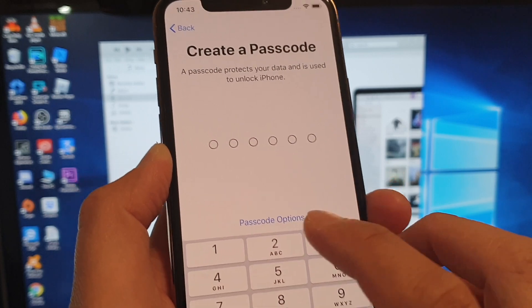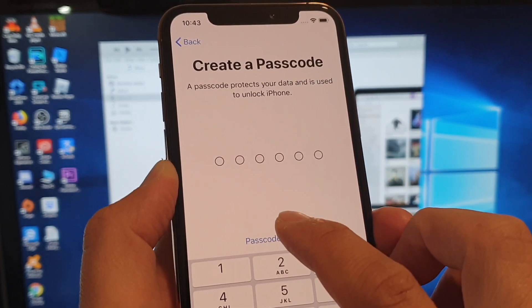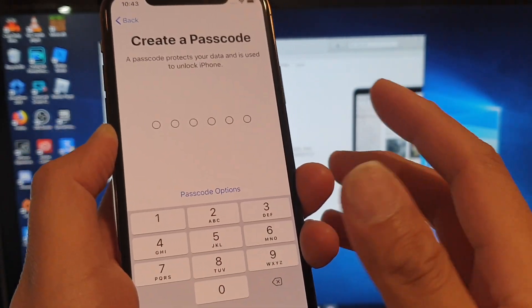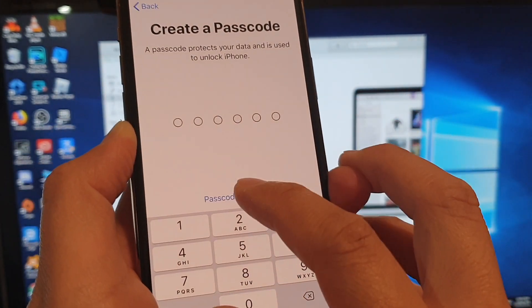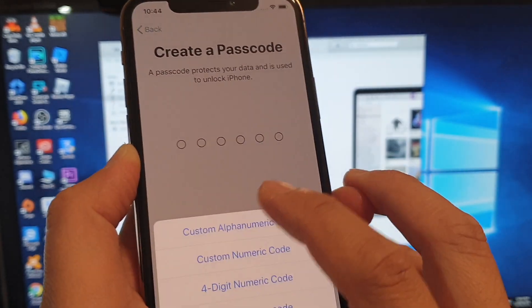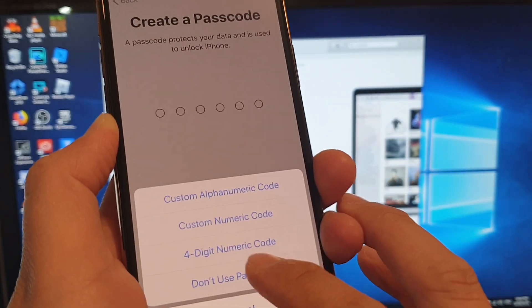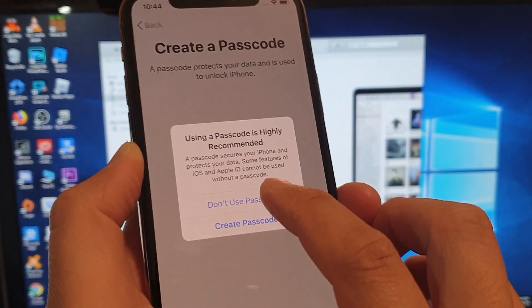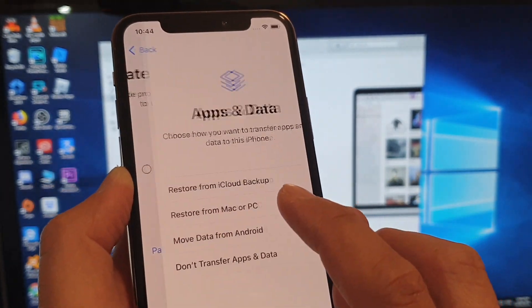I'm going to do it later in settings. At this point you can put in the passcode or not. So I'm just going to skip the passcode. Don't use passcode.